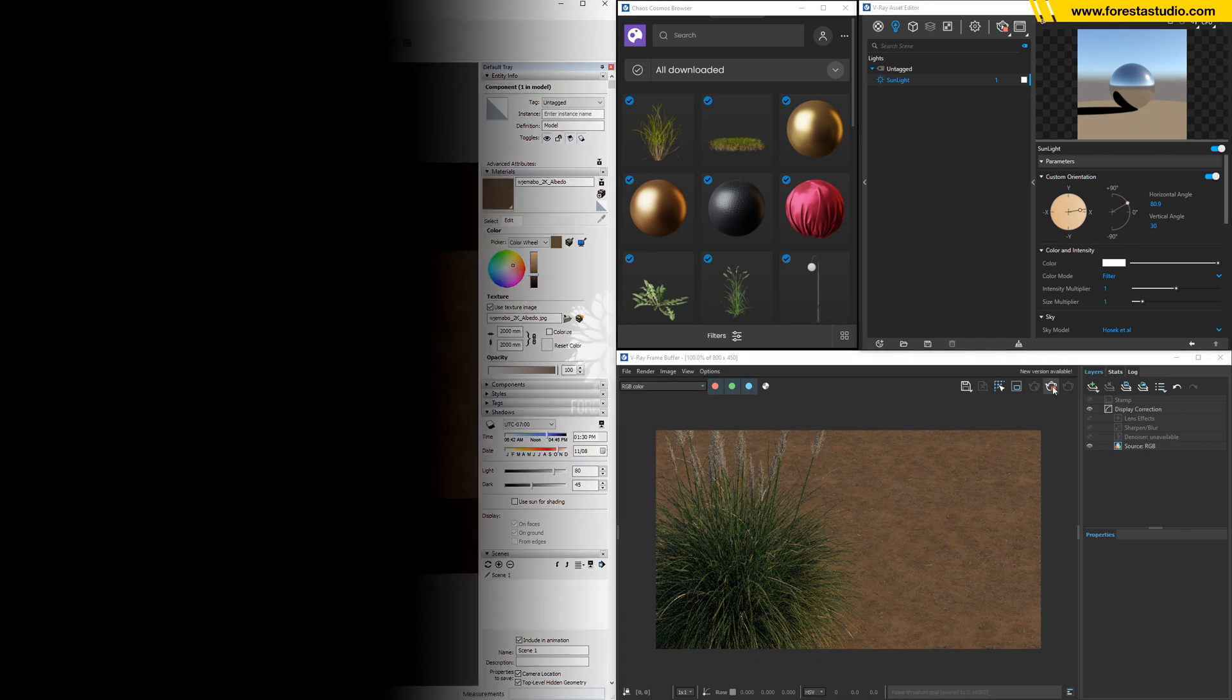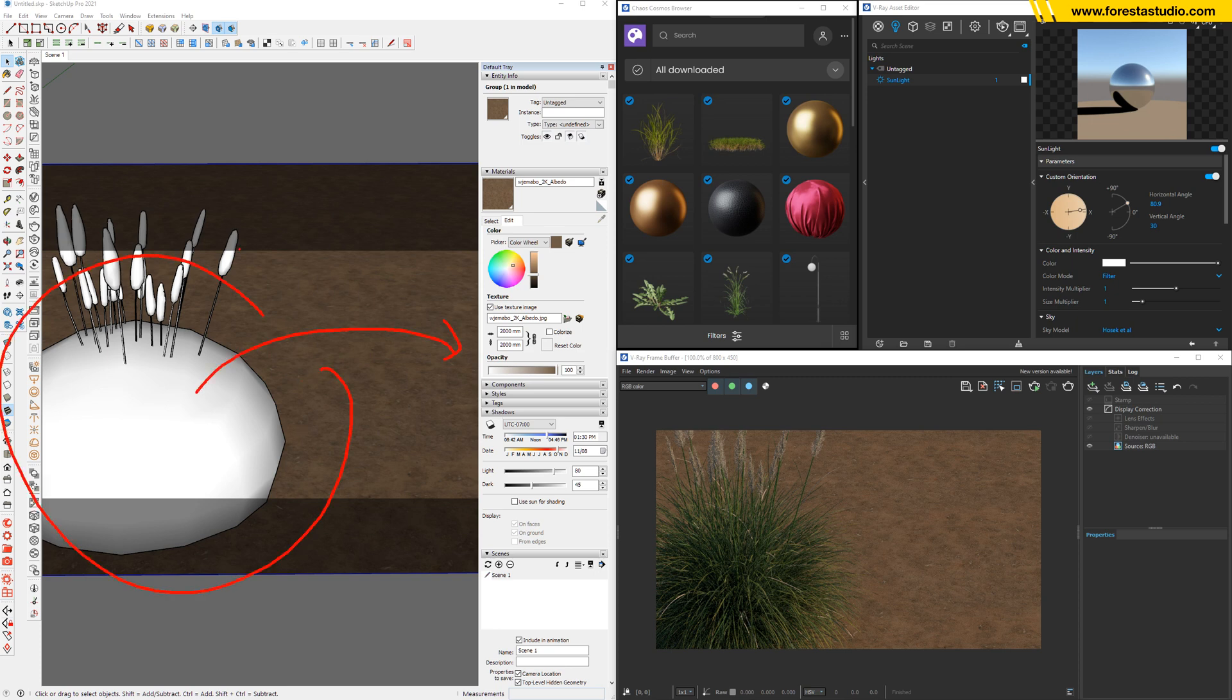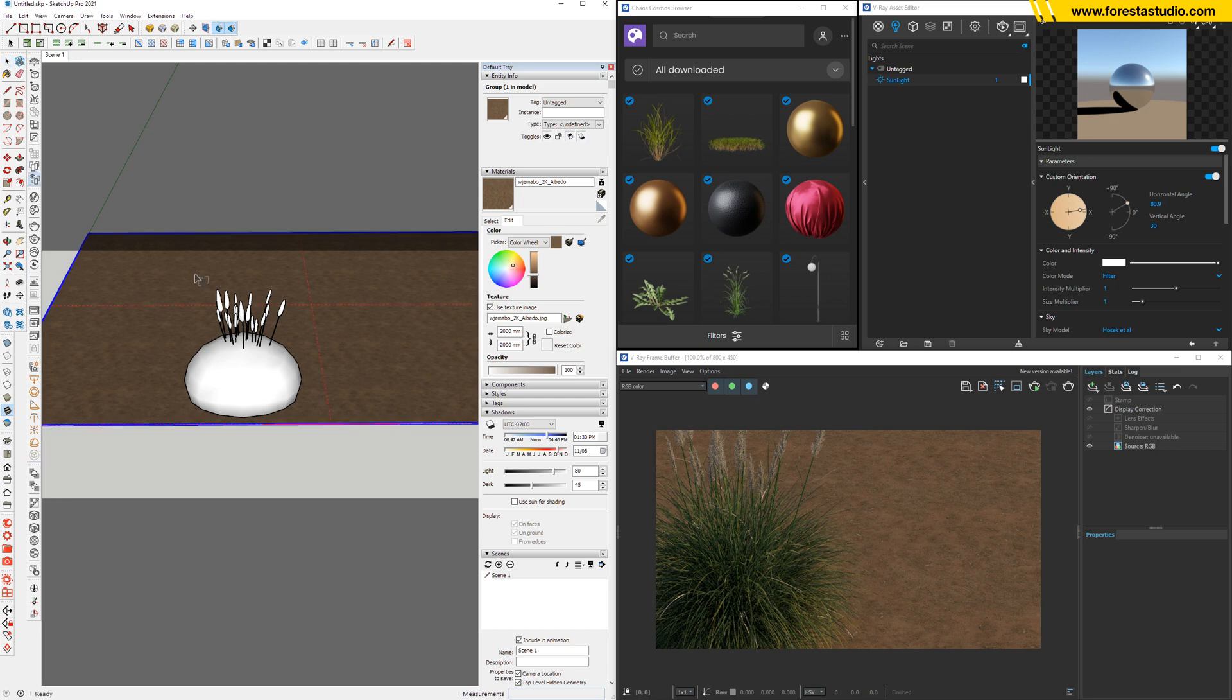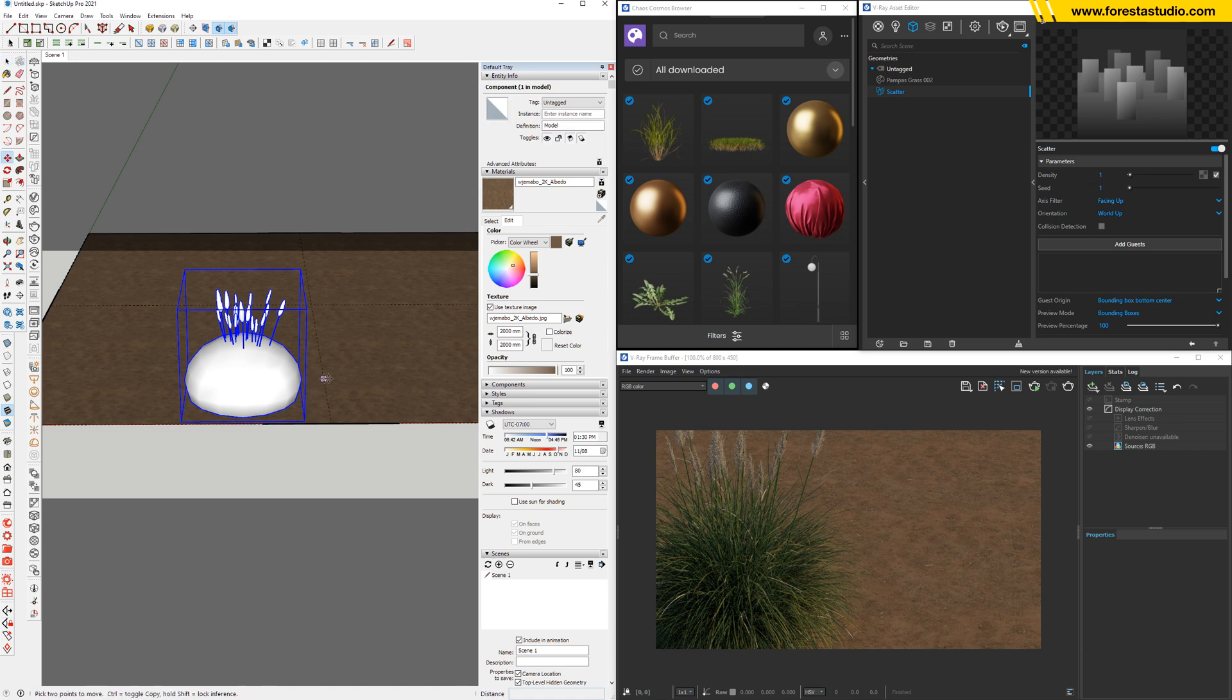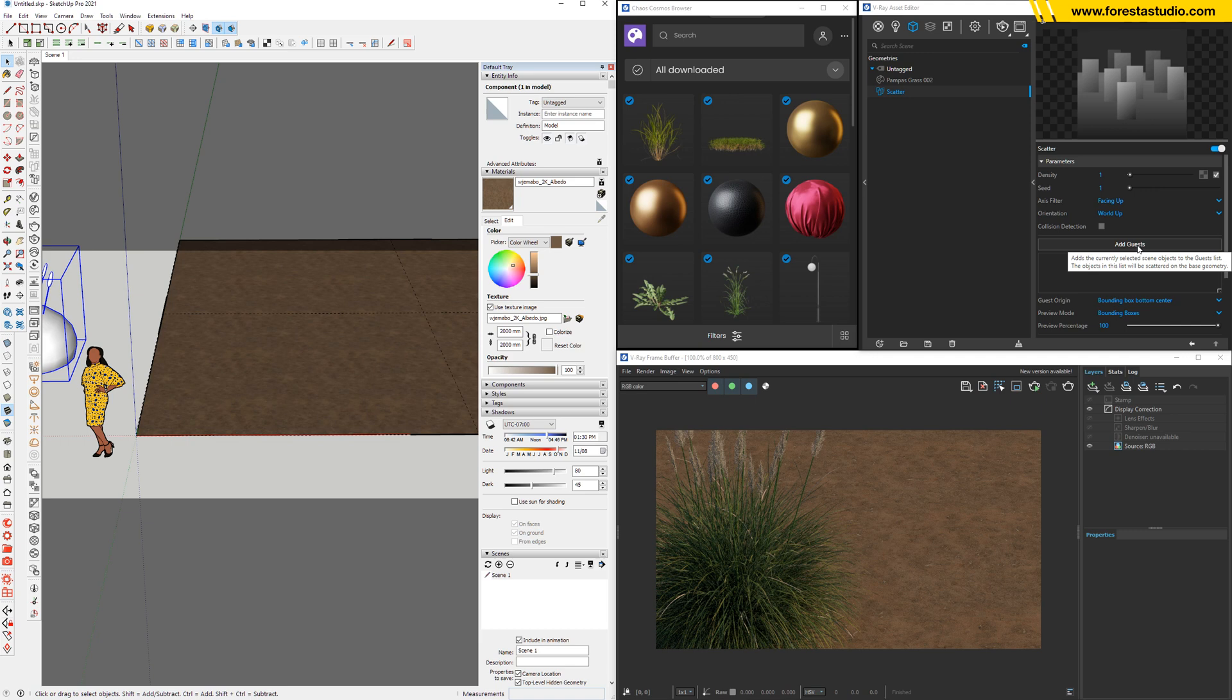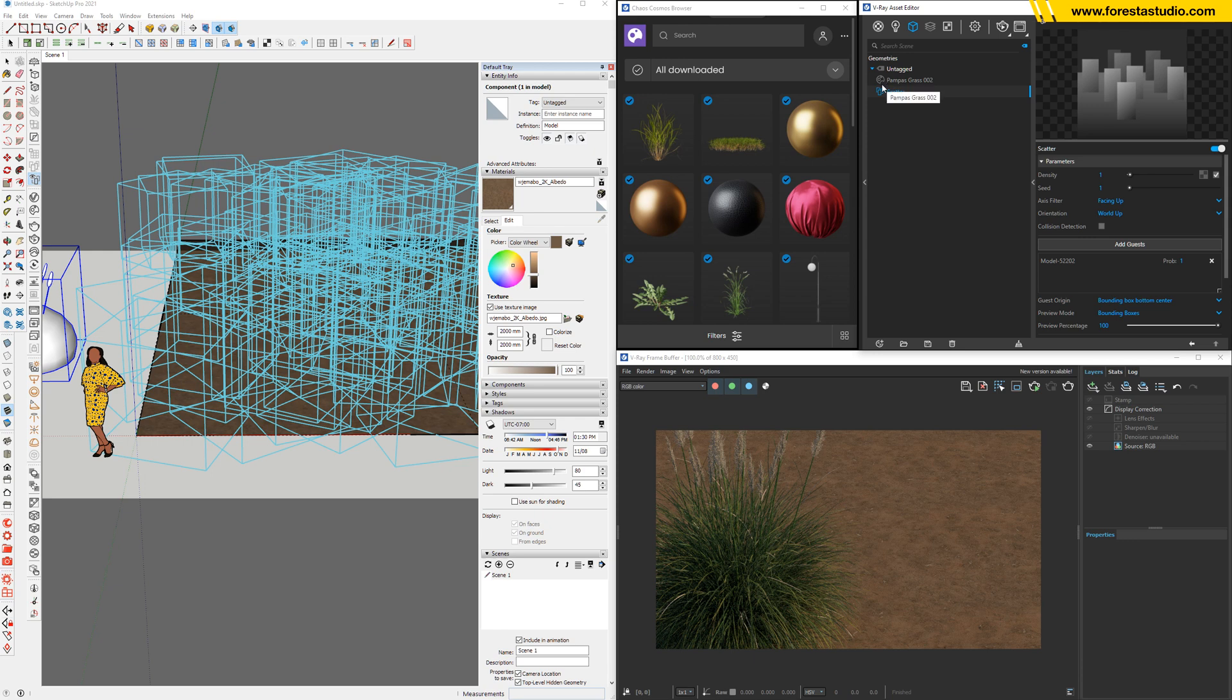Step number two, we're gonna scatter this model all over this soil surface by a tool inside SketchUp. It was integrated in SketchUp, it's called the scatter. Just select this soil surface and hit this button. Something happened right here and we have the scatter object. Then I'm gonna move this size and we're gonna select this model and add grass. It's only working with the Chaos Cosmos as you can see right here. We have the icon of Chaos Cosmos, cannot work with others.